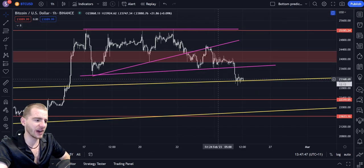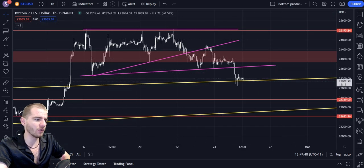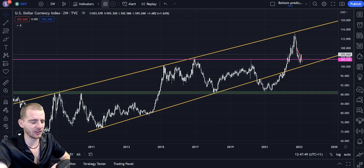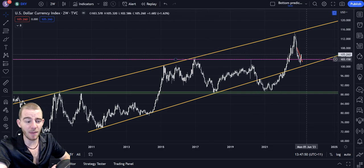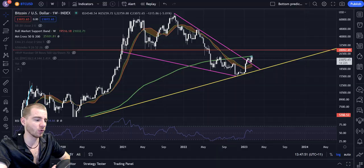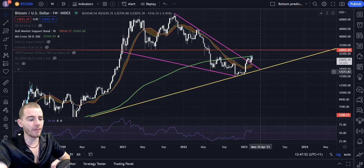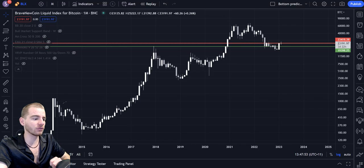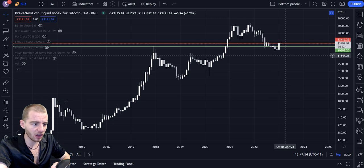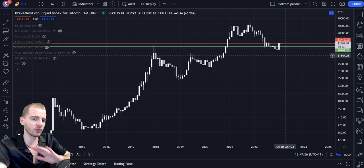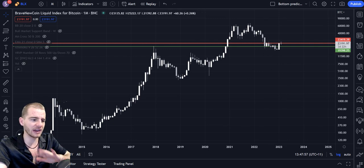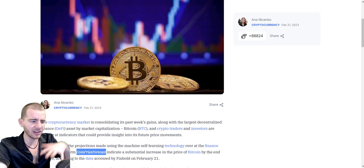We talked about the break from a triangle. We've also got to talk about the DXY briefly and how we're bouncing on DXY. We're going to talk about the weekly chart and the monthly chart, and a couple more things towards the end of the video as well.